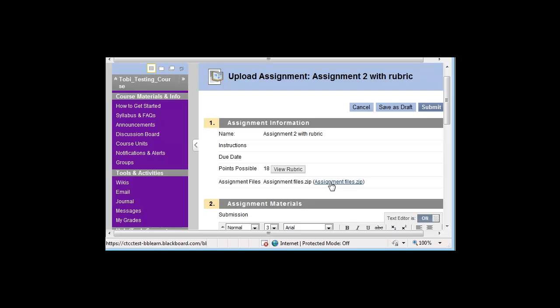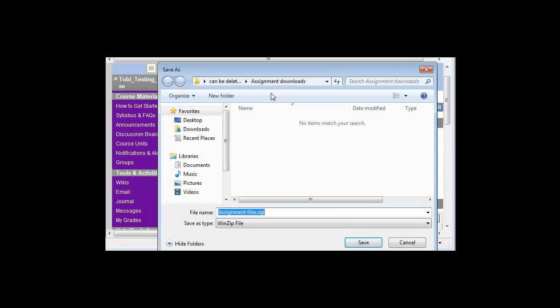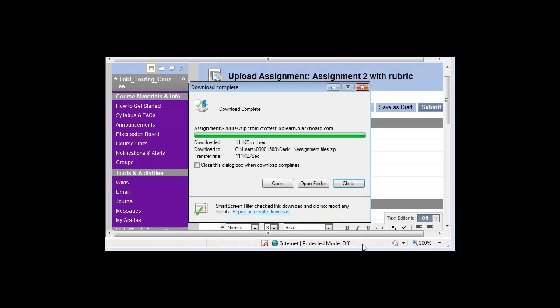What I would do is click on the zip file and then save the zip file to my own computer. I need to select where I want to save it to. In this case, I've decided that I'm going to save it into a folder on my desktop called Assignment Downloads. I'll click Save and it will download.